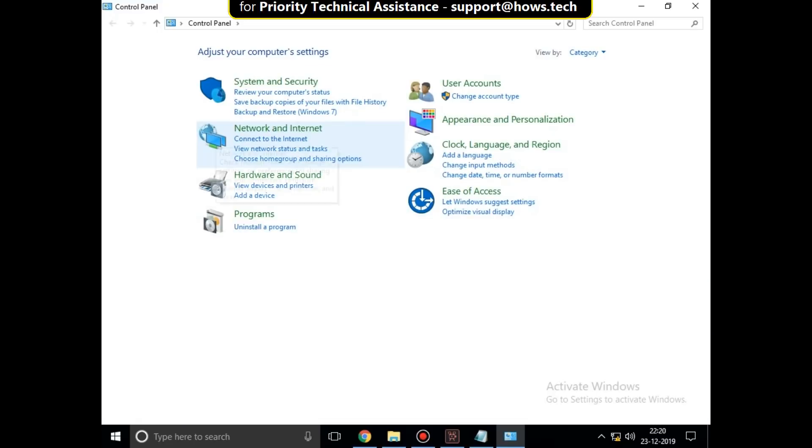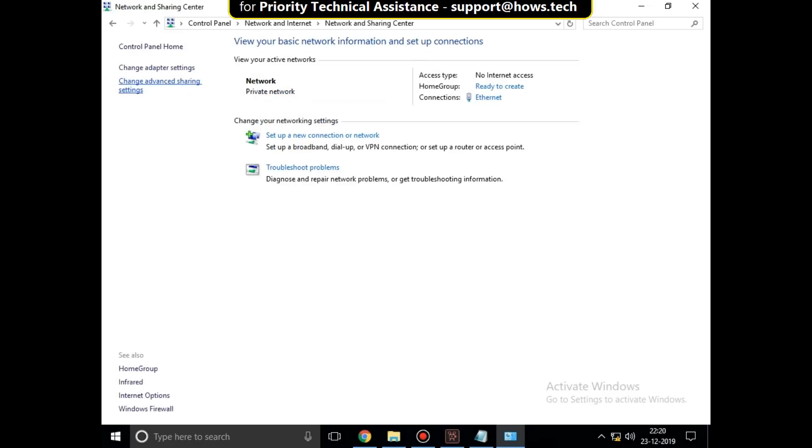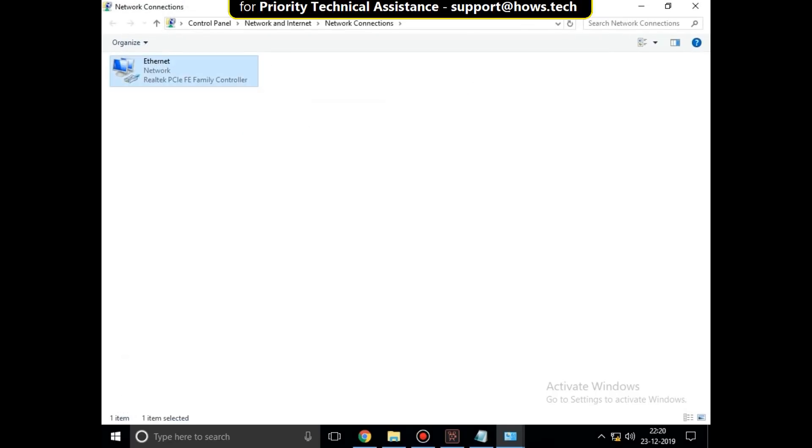Open network and internet. Click on network and sharing center. Then click on change adapter settings. Now in network connections, right click on your network icon.